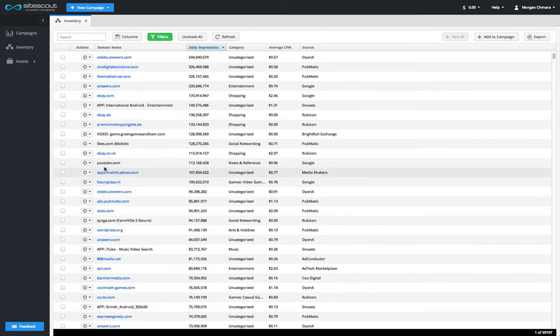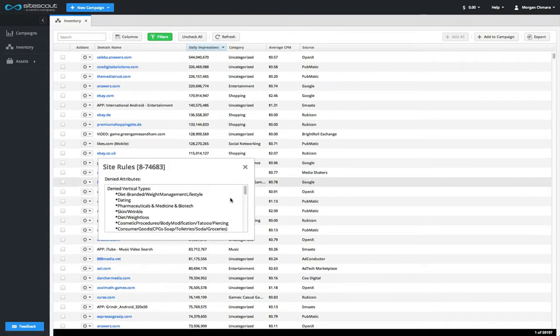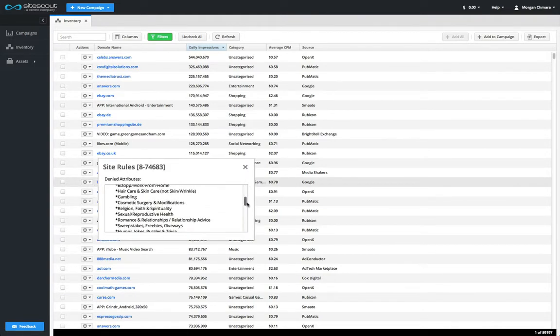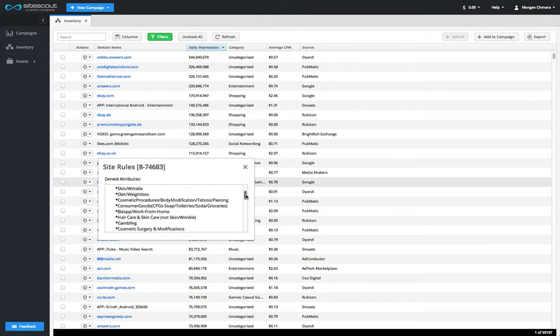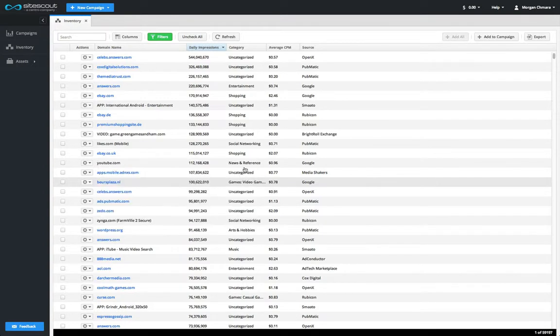Also found on the Action menu are the site rules. This will let you know what sort of advertisements might be blocked on the site. It's important to understand that our system will automatically block campaigns based on these rules.